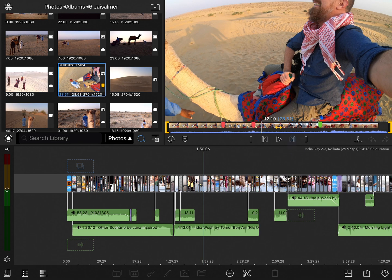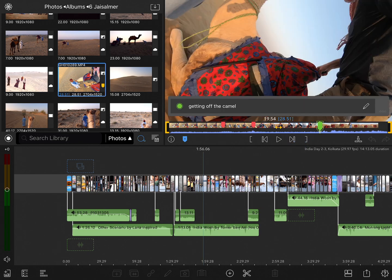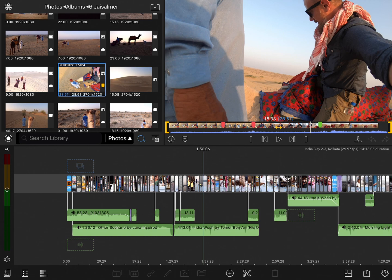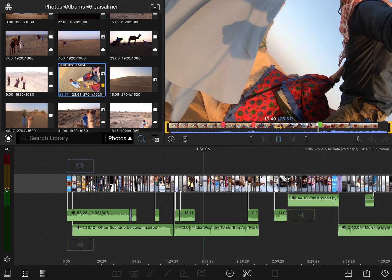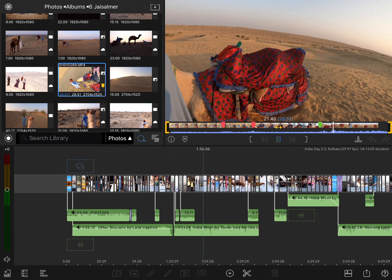But then the next marker, labeled as green, I've named Getting Off the Camel, and this is a shot that could be usable. So I can mark that, and then later on when I'm doing my edit, know that that's something I may want to use.